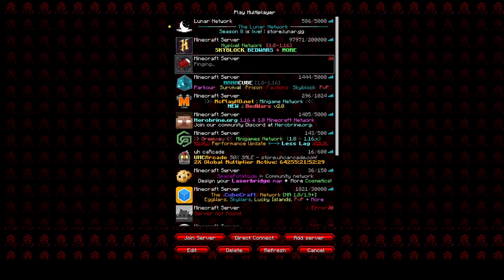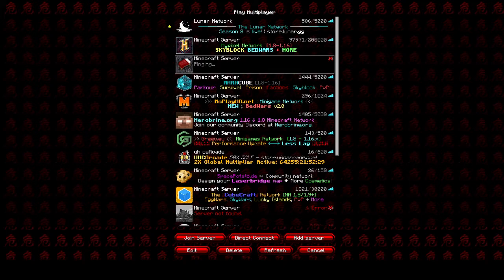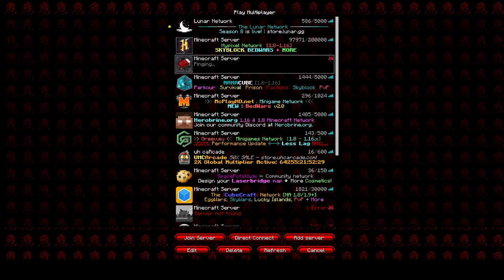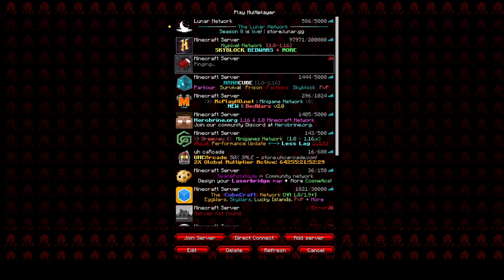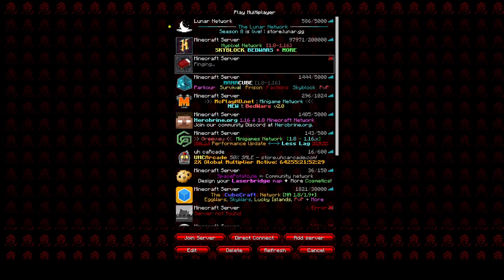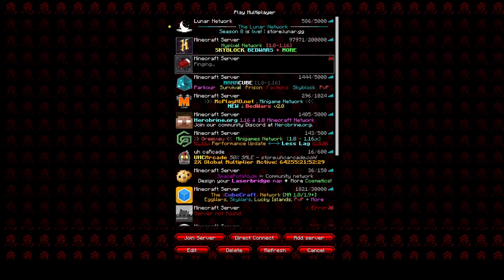I hope the Bedwars Practice owners see this.